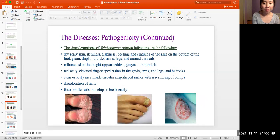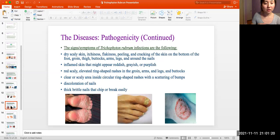Signs and symptoms of Trichophyton rubrum infections include: dry skin, itchiness, flakiness, peeling, and cracking of the skin on the bottom of the foot, the groin, the thigh, the buttocks, arms, legs, and around the nails. Plain skin might appear reddish, grayish, or purplish. Red scaly elevated ring-shaped rashes on the arms, legs, and buttocks. Clear scaly areas inside circular ring-shaped rashes with a scattering of bumps. Discolored nails ranging from yellow, green, and black; thick, brittle nails that chip or break easily.